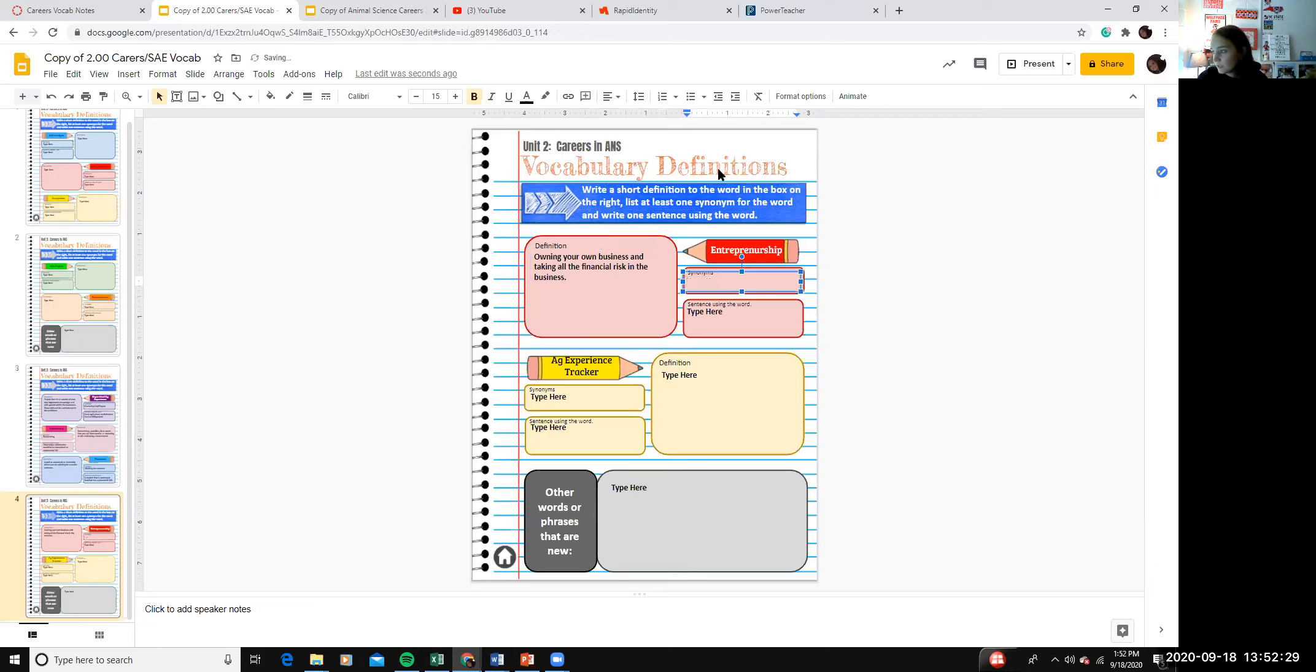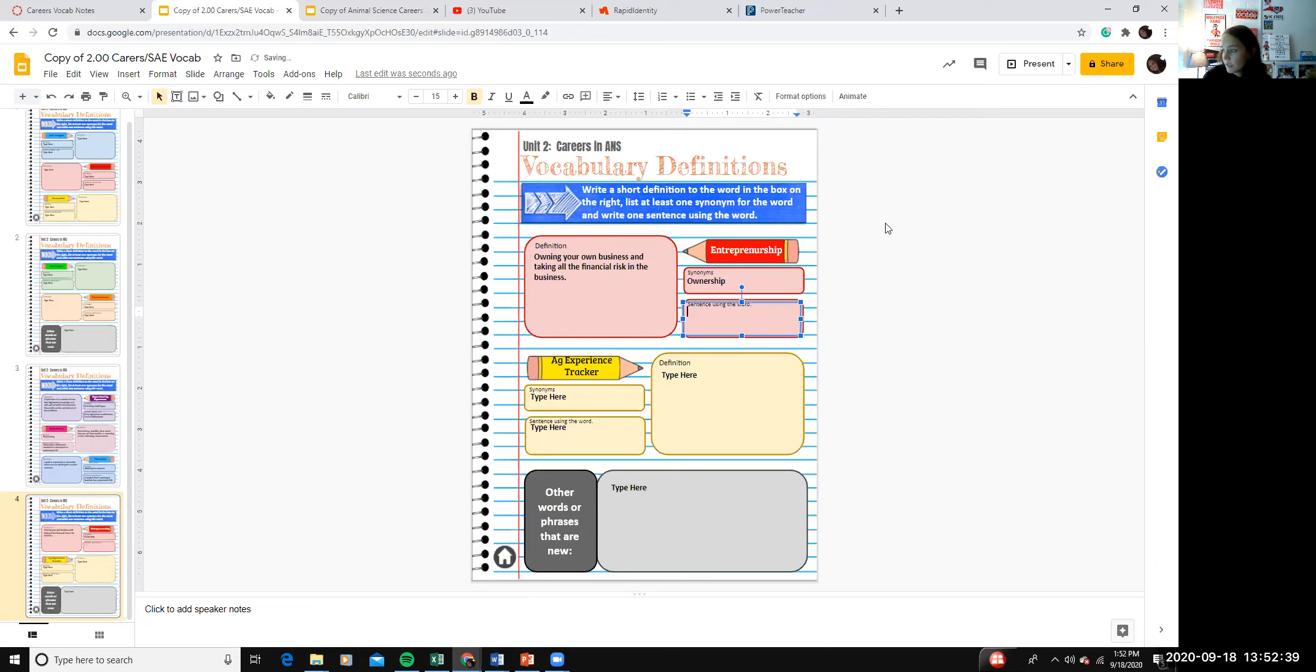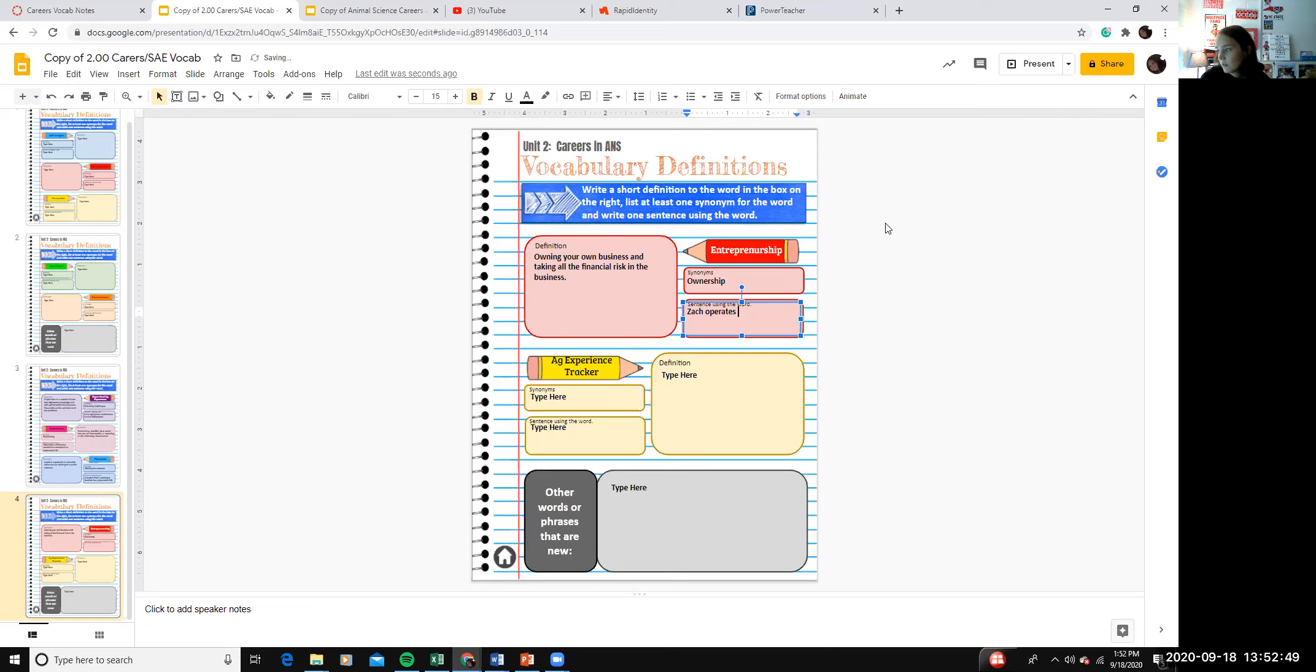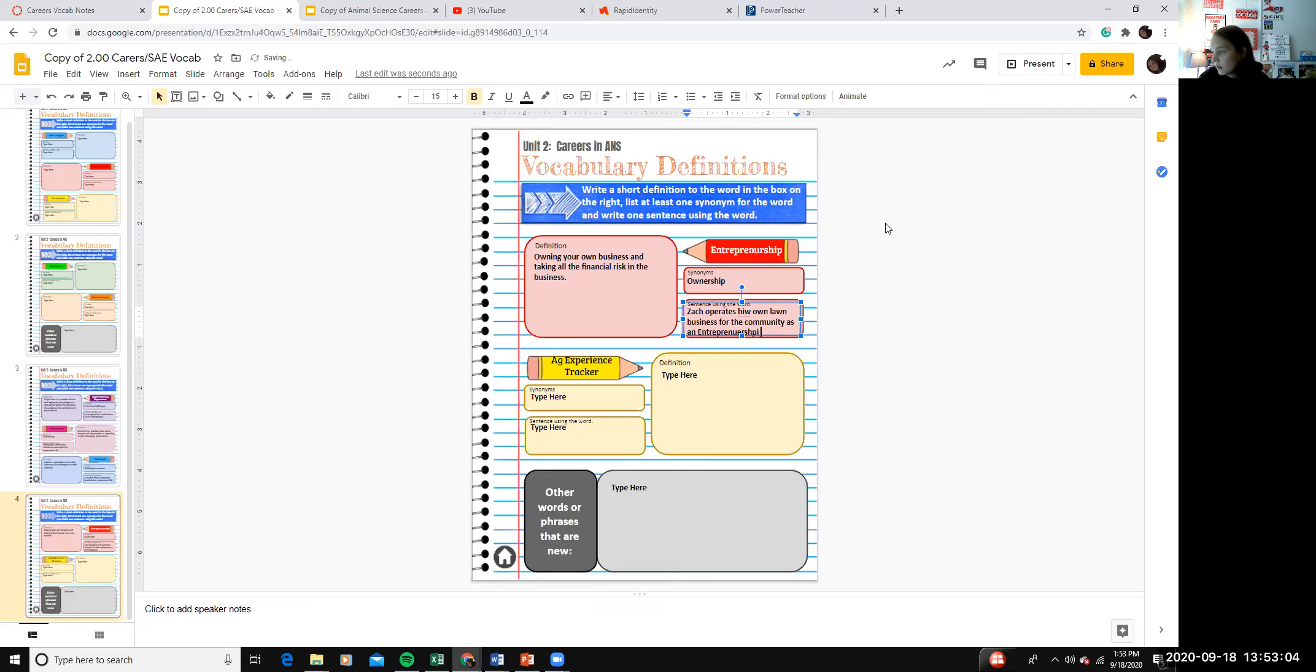So a synonym would be ownership. Let's see, a sentence, Zach operates his own lawn business for the community. Entrepreneurship. I like the entrepreneurship up here spelled wrong.